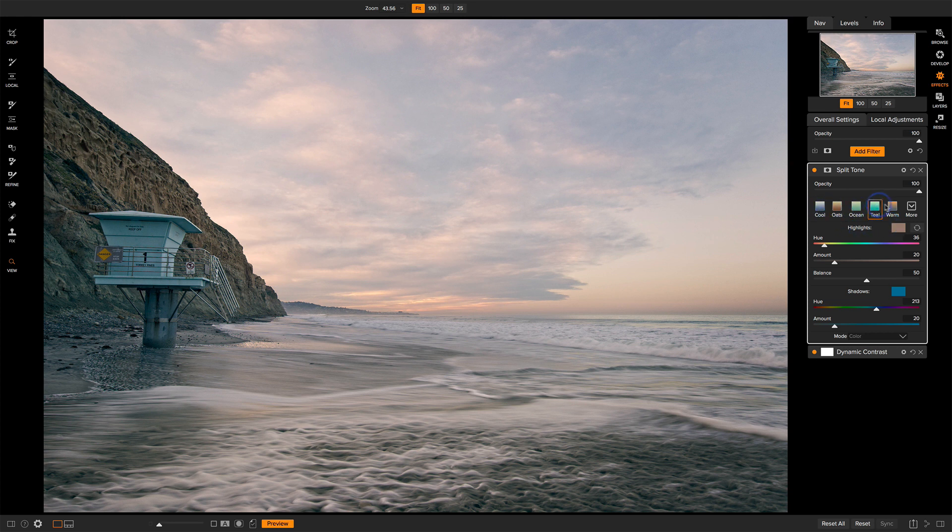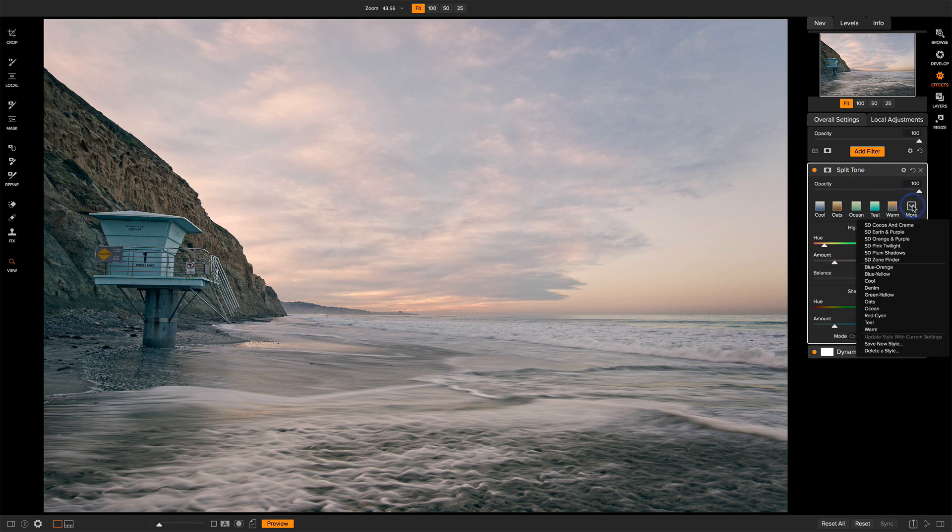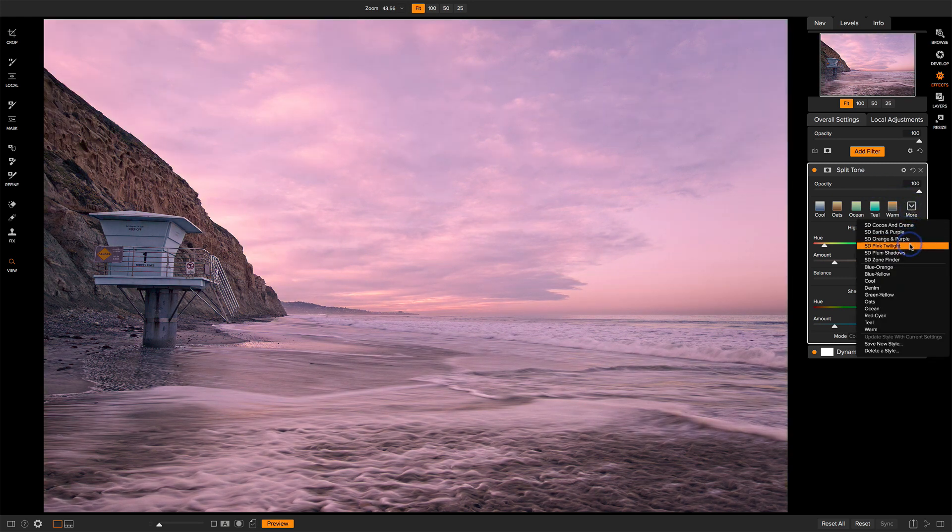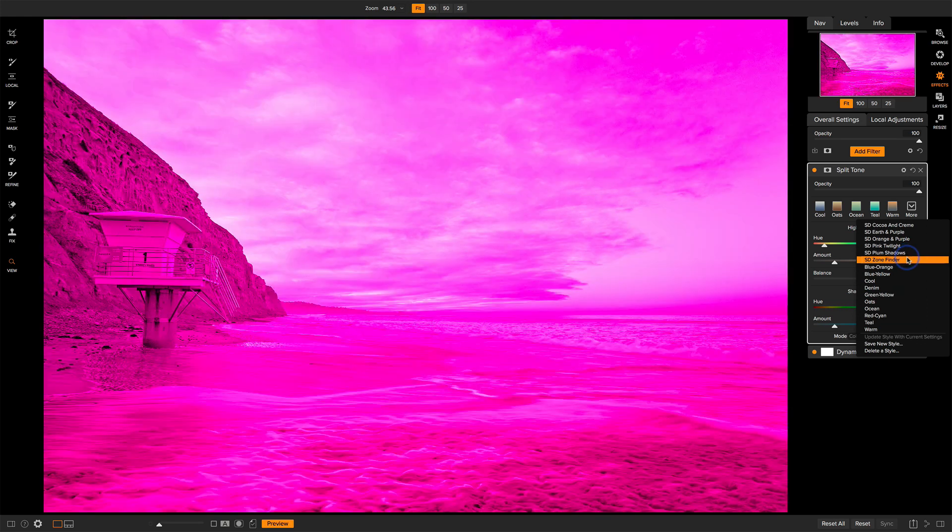So these are all styles that came with the split tone filter. If I open up more, all these ones at the top where I put SD in front of them, my initials, those are all just my individual ones.